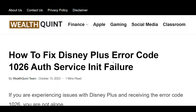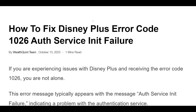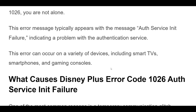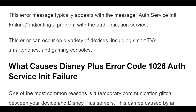How to Fix Disney Plus Error Code 1026 Auth Service Init Failure. If you are experiencing issues with Disney Plus and receiving error code 1026, you are not alone. This error message typically appears with the message 'Auth Service Init Failure', indicating a problem with the authentication service. This error can occur on a variety of devices, including smart TVs, smartphones, and gaming consoles.